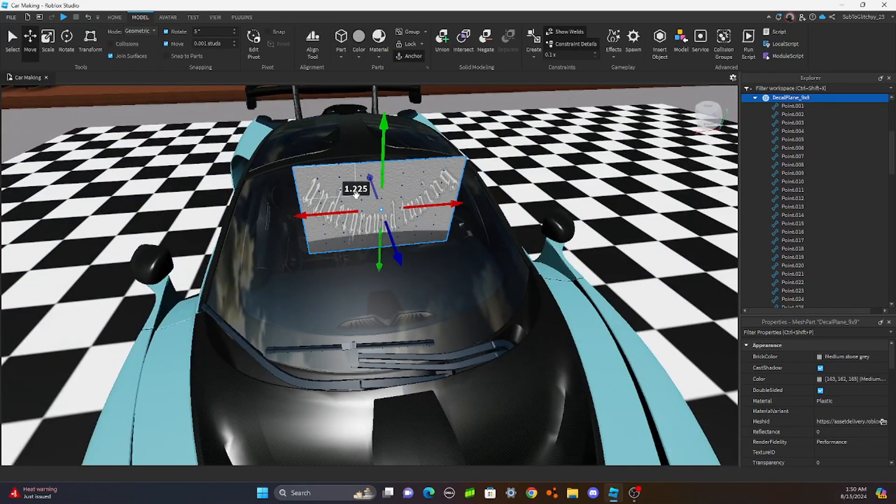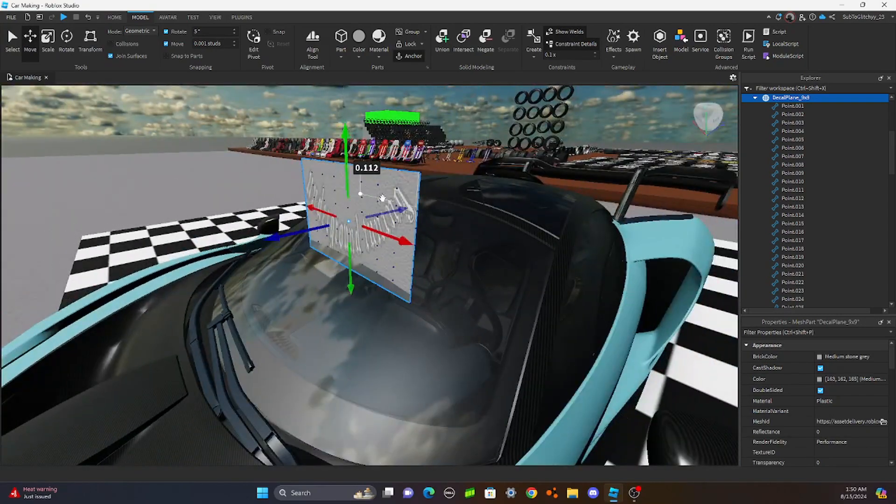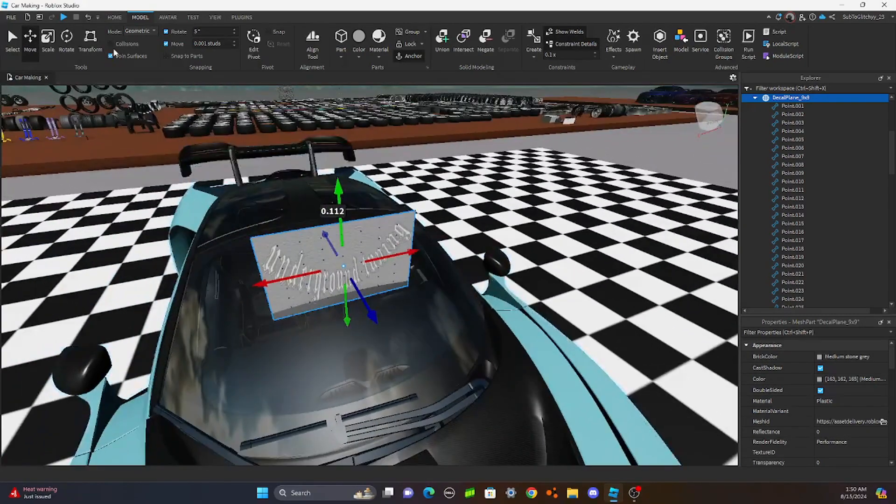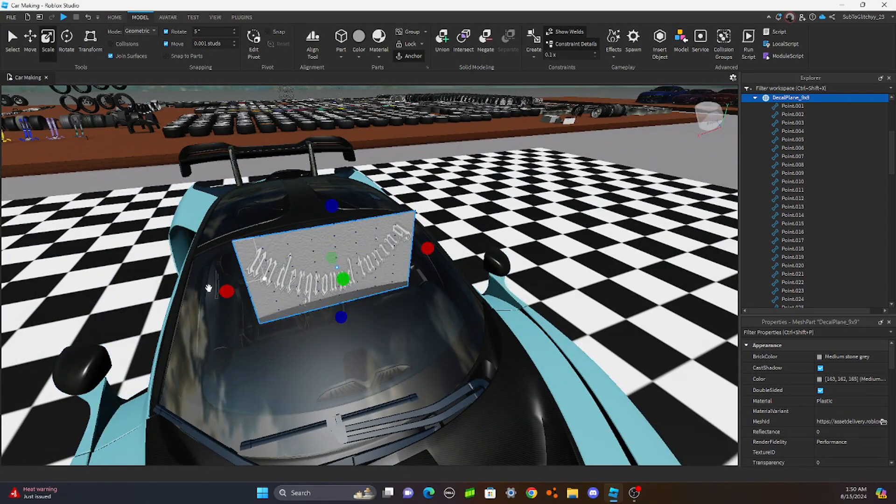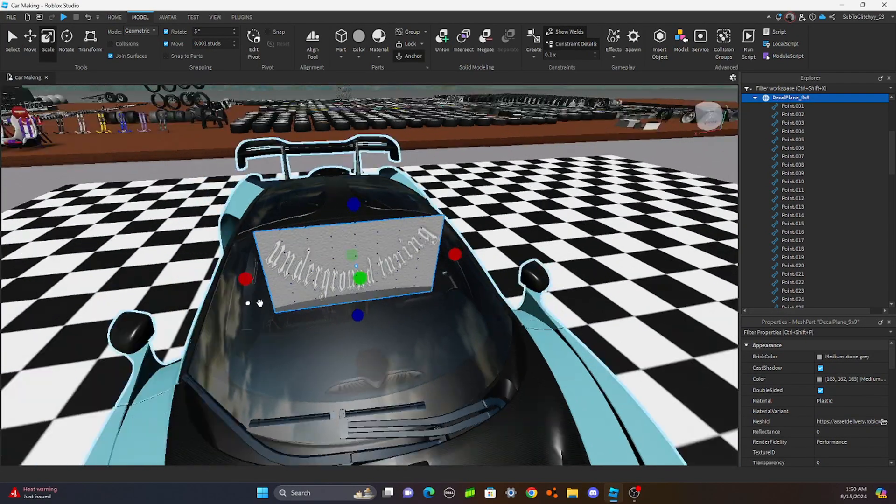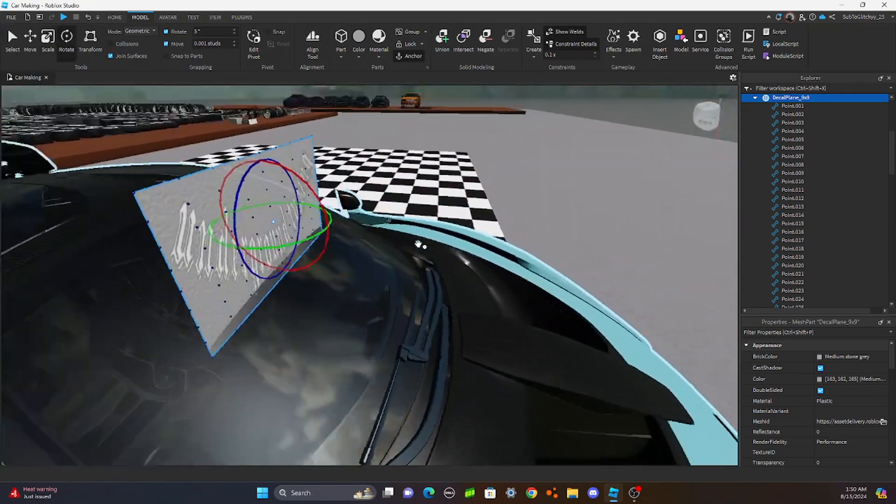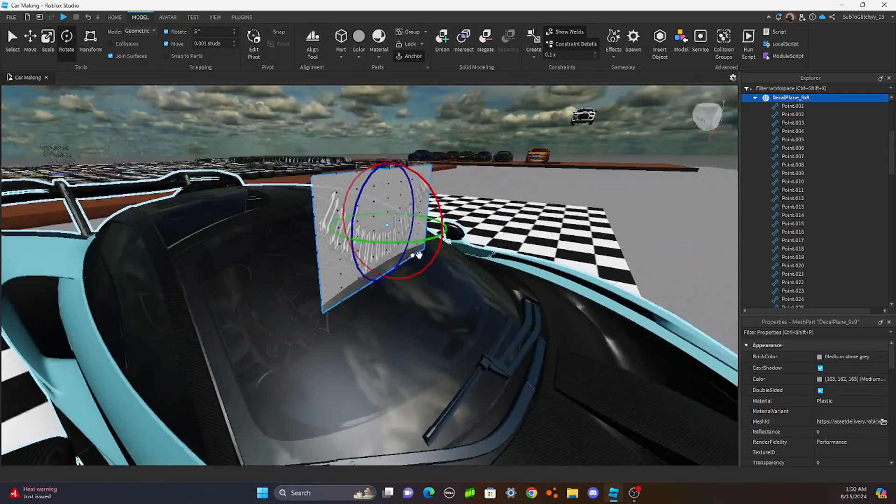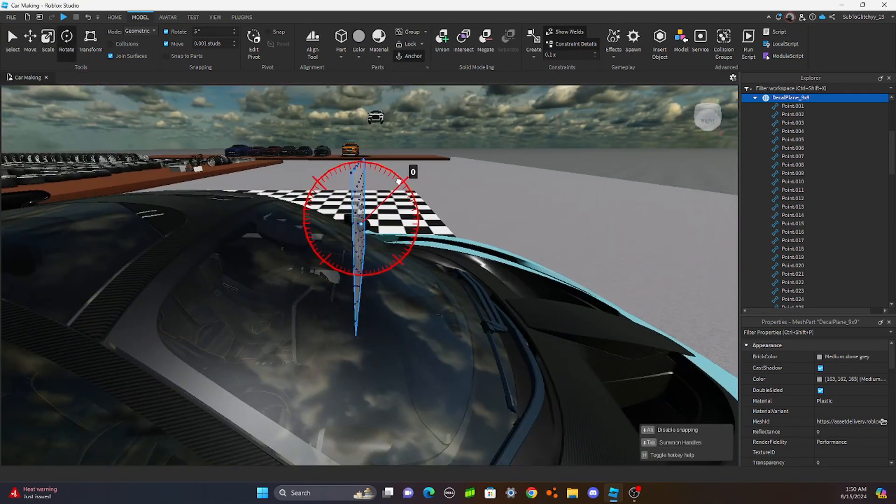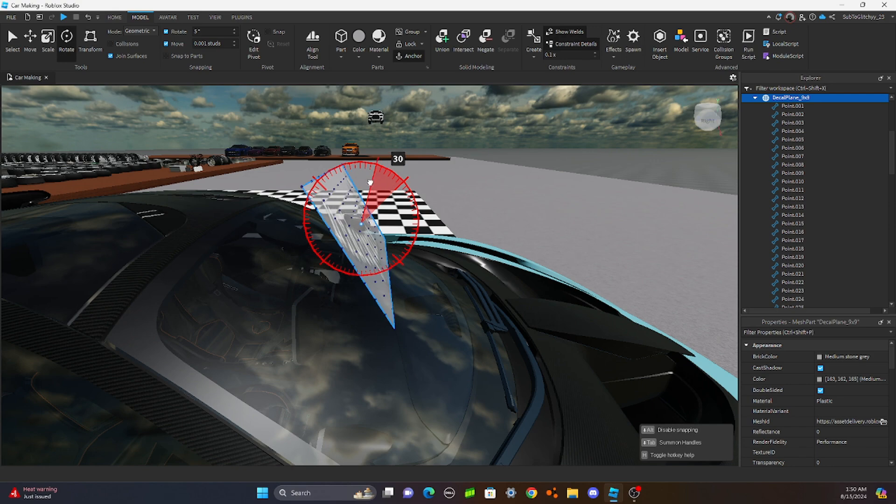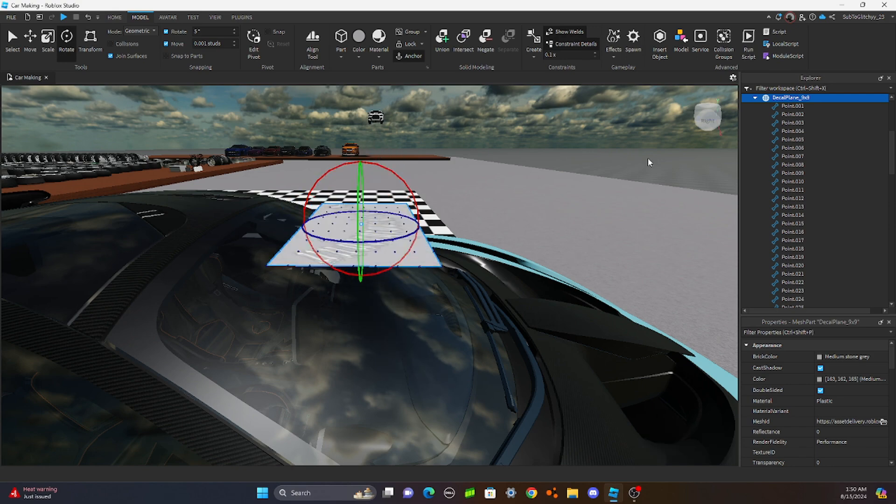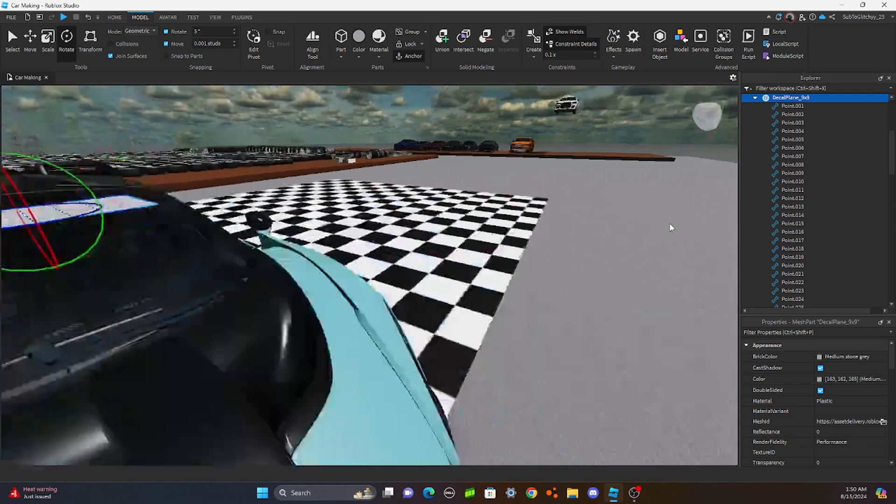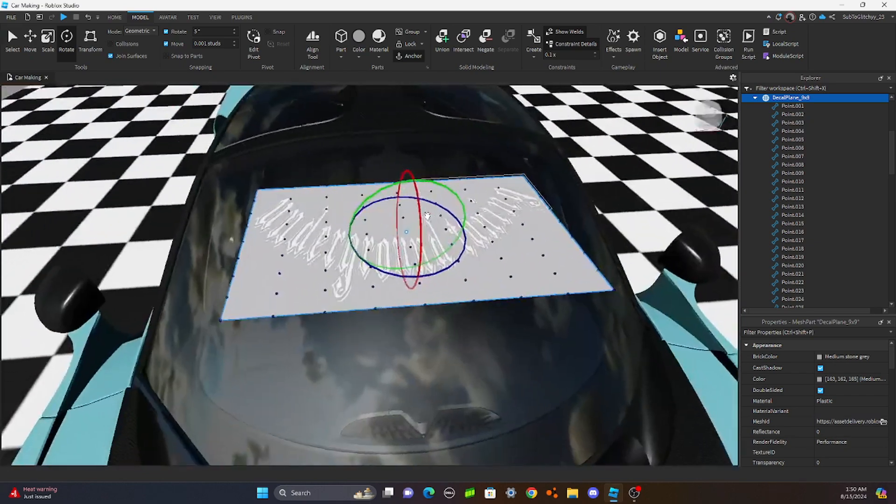So once it's scaled how you want it, I'm going to go up a little bit more wide. Now, now that it still looks like this, you're going to want to go by the x-axis and move it 90 degrees.